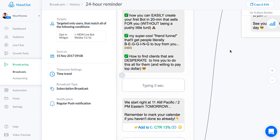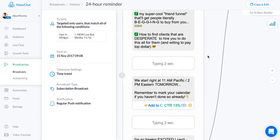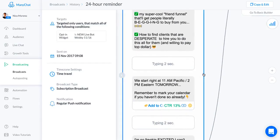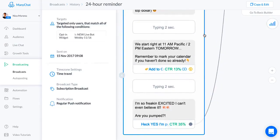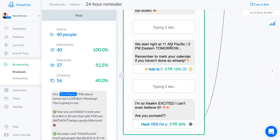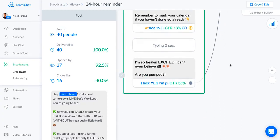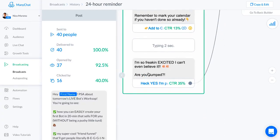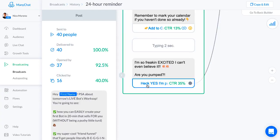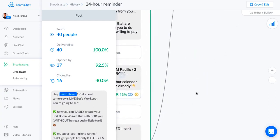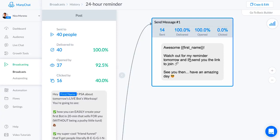Eastern tomorrow. Remember to mark your calendar if you haven't done so already. This also links to Google Calendar if they didn't do it before. I want to get people really pumped up and make sure that they're excited and that they're going to be there live. I said I'm so freaking excited, I can't even believe it. Are you pumped? Then this says heck yes I'm pumped. That says awesome first name, watch out for my reminder tomorrow and I'll send you the link to join.